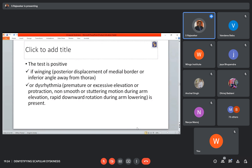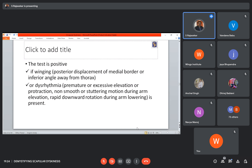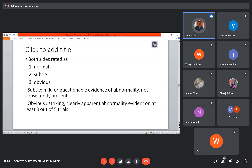The test is positive if winging is present — posterior displacement of the medial border or inferior angle away from the thorax — or if there is dysrhythmia: premature or excessive elevation, protraction, non-smooth stuttering motion during arm elevation, or rapid downward rotation during arm lowering. It is rated as normal, subtle, or obvious. Subtle means mild or questionable abnormality not consistently present. Obvious means striking, clearly apparent abnormality evident on at least 3 out of 5 trials.